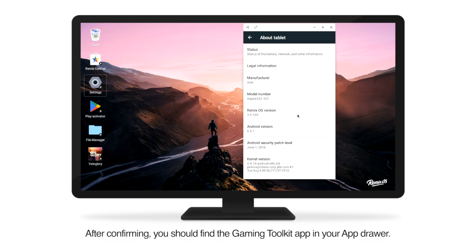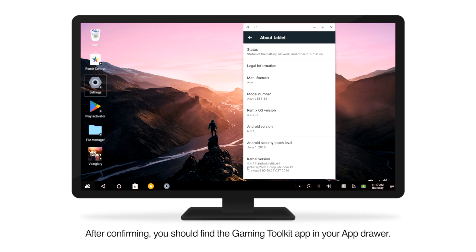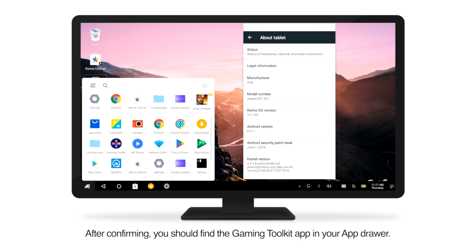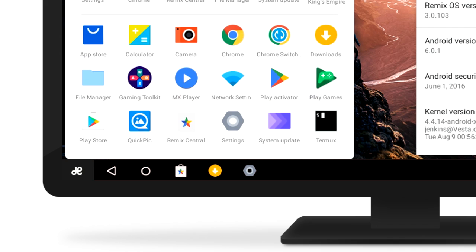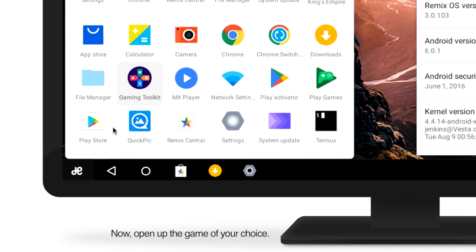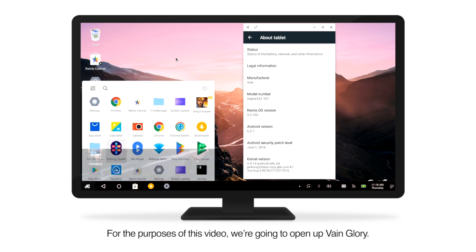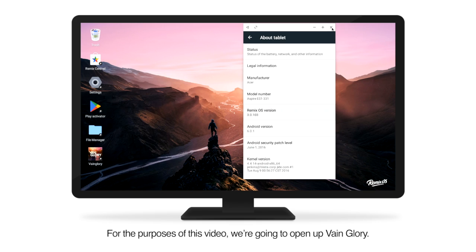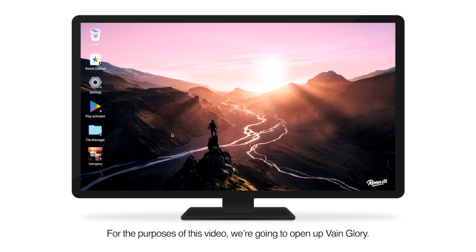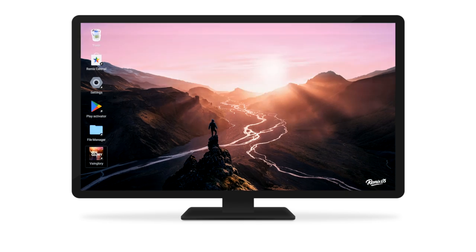After confirming, you should find the Gaming Toolkit app in your app drawer. Now, open up the game of your choice. For the purposes of this video, we're going to open up Vainglory.